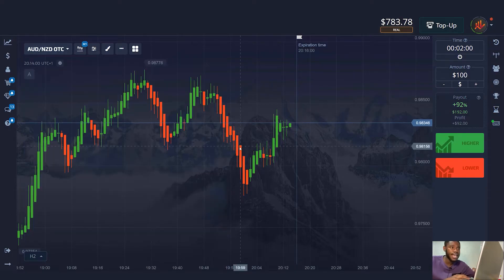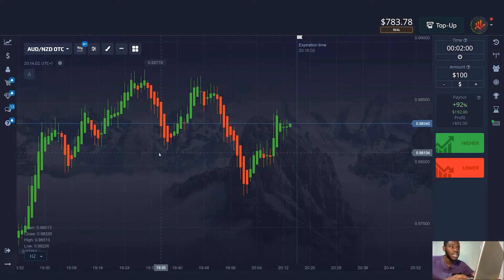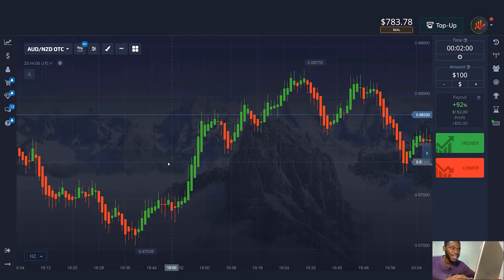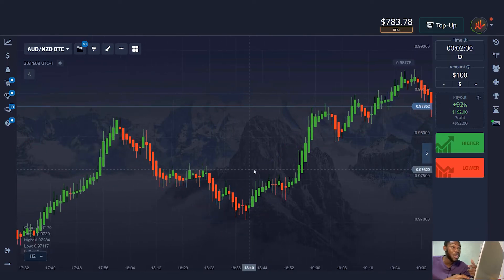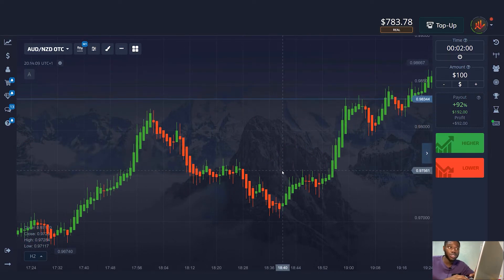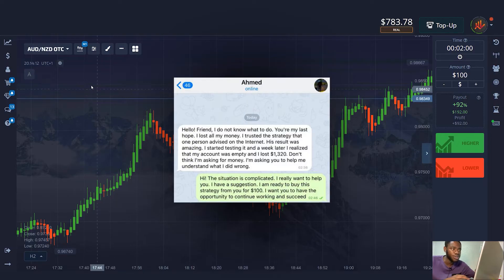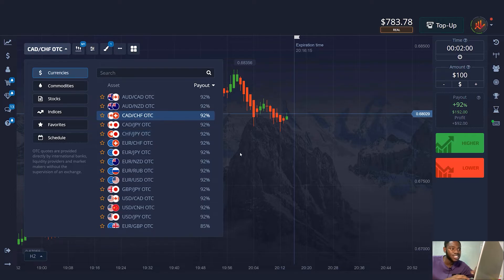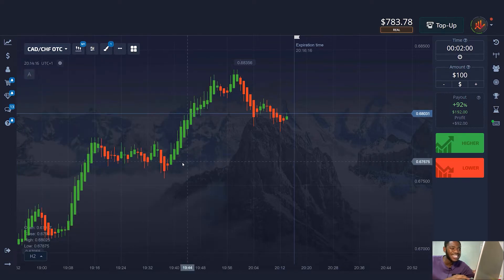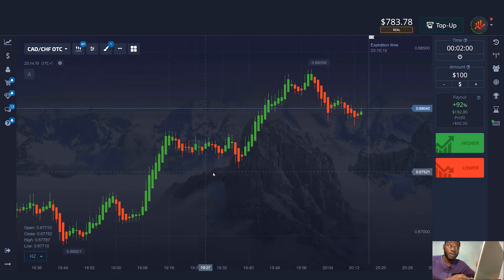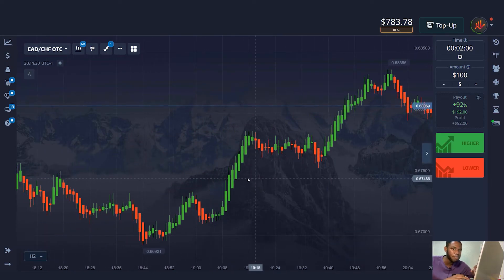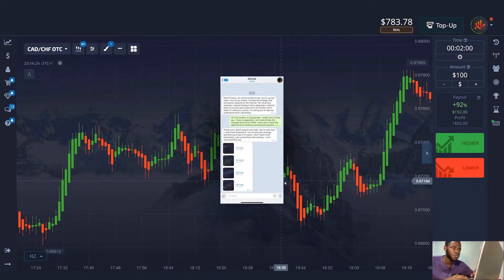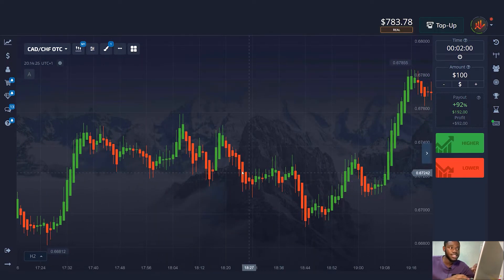This participant's name is Ahmed. He's not asking for money — he wants to understand what he did wrong and how to recover the losses. This situation is not easy and I want to help him. Here's the solution I offered him: I told him that I'm willing to buy the strategy from him and find any mistakes in it. This way, he can get a starting budget and I'll show you an excellent strategy if I can improve it.